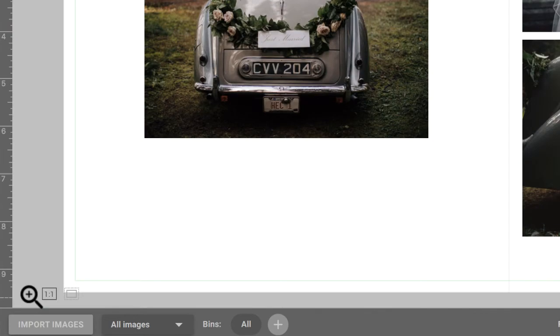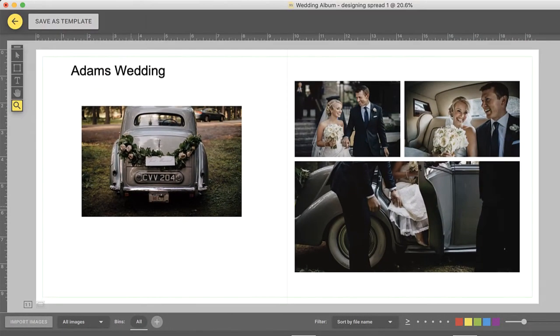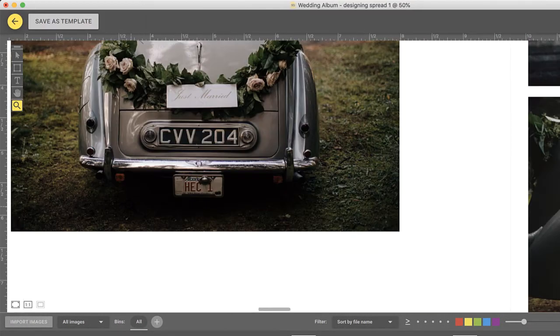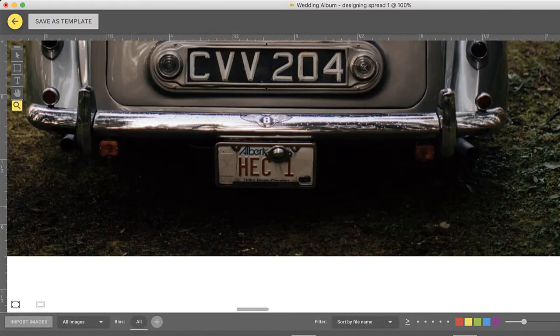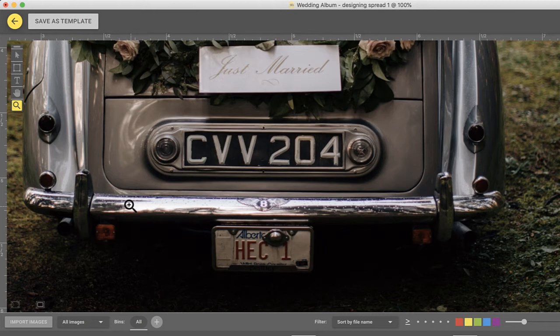Keep in mind that as you zoom in close, images will appear blurry. Don't worry, nothing is wrong. The images displayed here are not the original files, but only the low resolution copies. During export, the original full resolution files will be referenced, and the images will not appear blurry on the exported spreads as they do here.